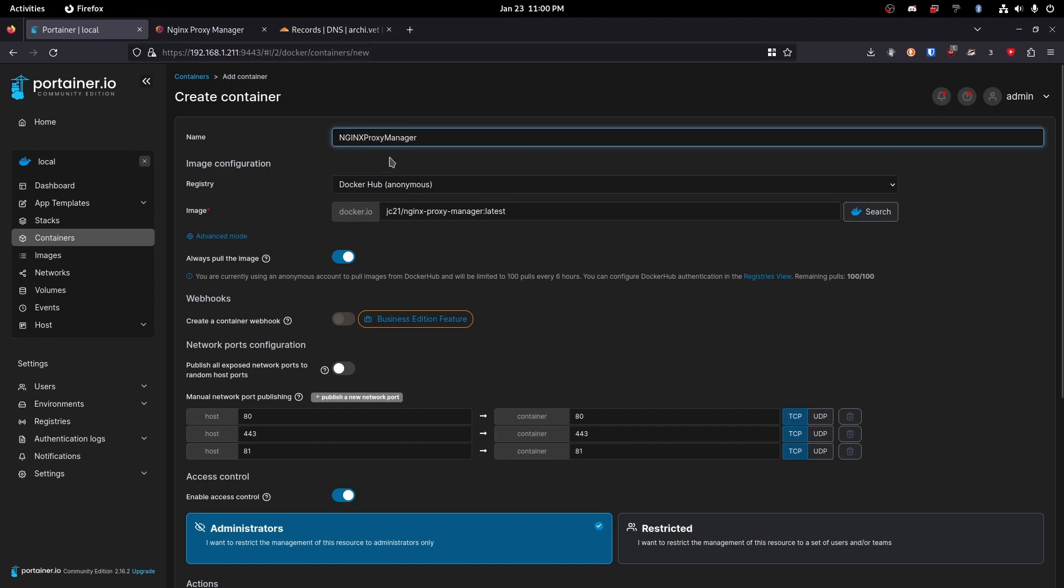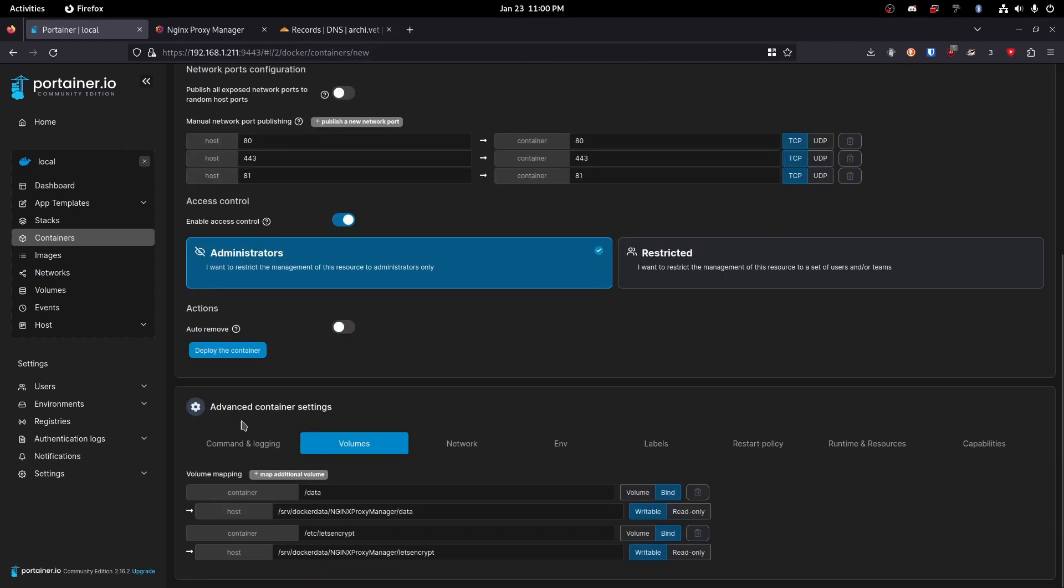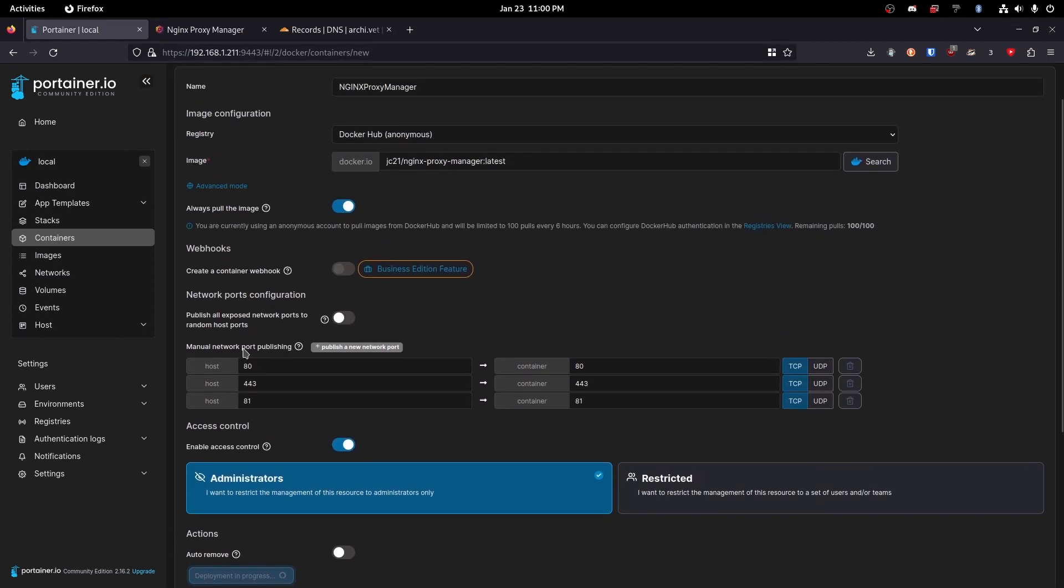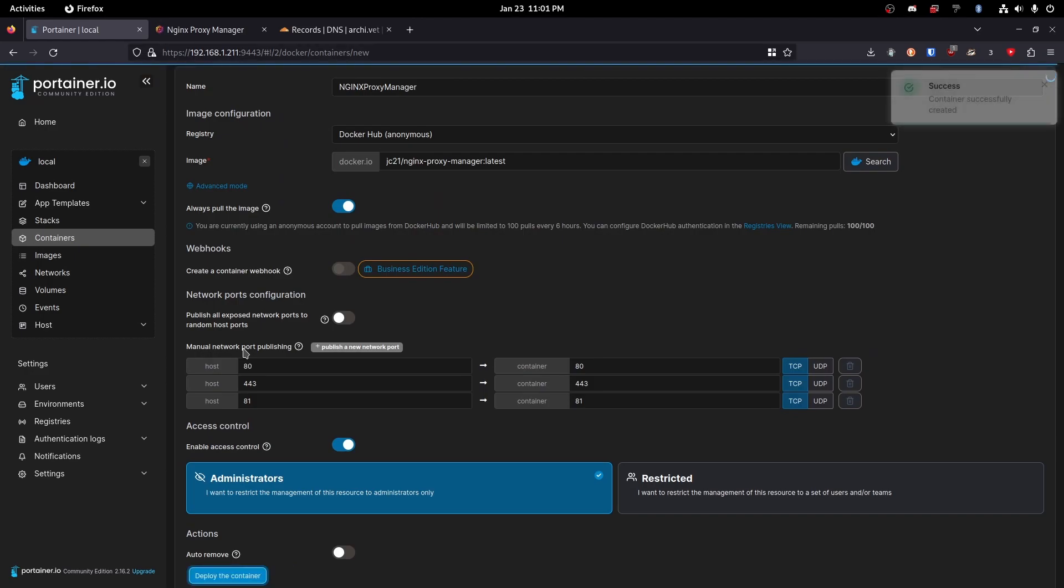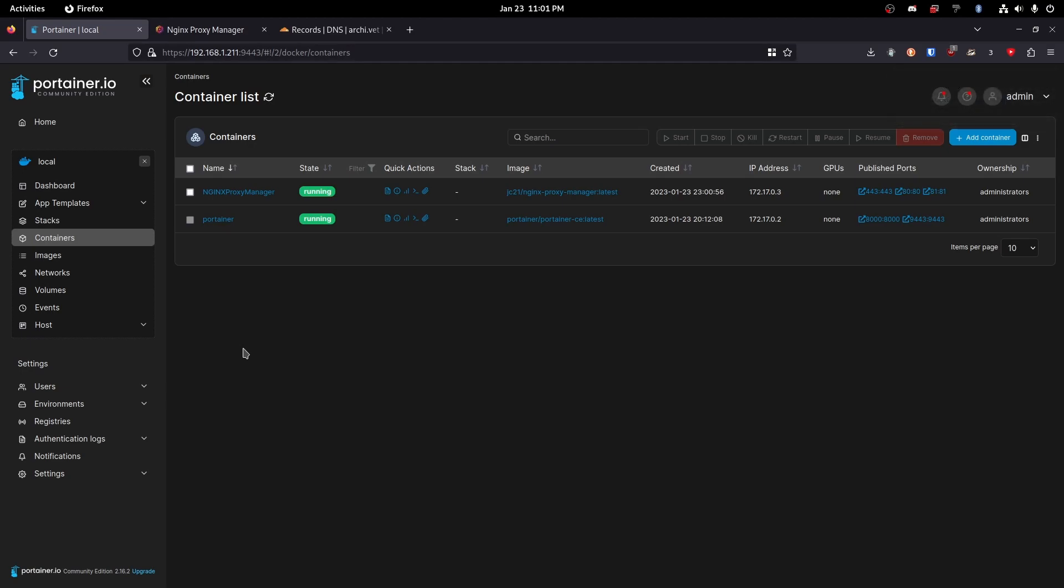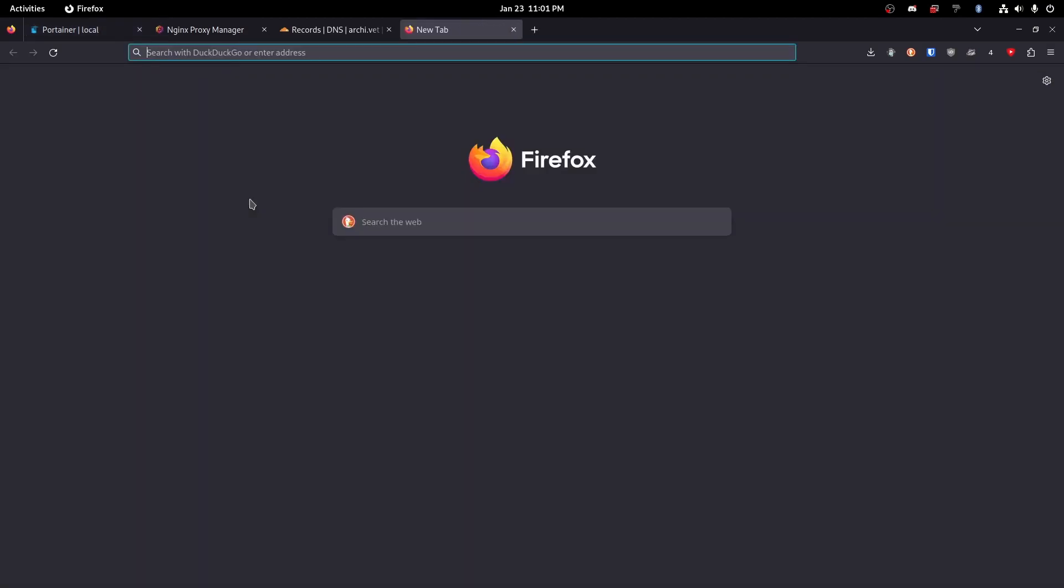So we're just going to do nginx-proxy-manager without spaces. Let's go ahead and try that again. See if it'll work this time. Luckily it won't take as long that time or the second time because it already has the most recent image downloaded. Now we've got that installed.